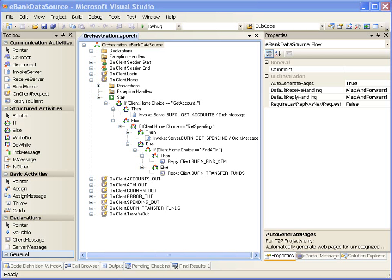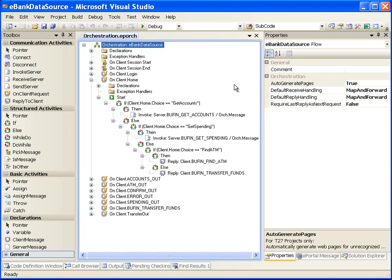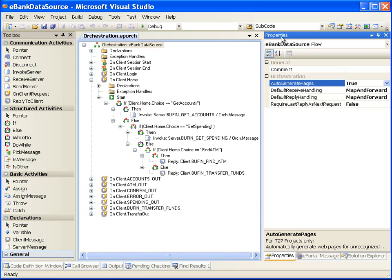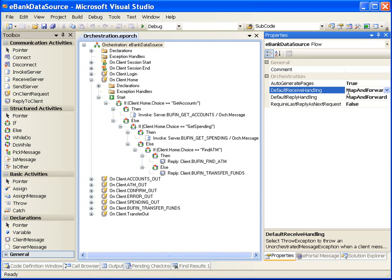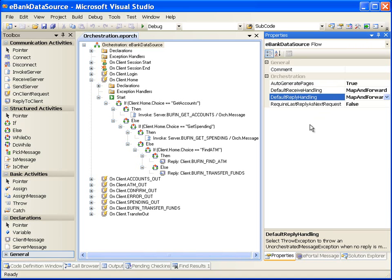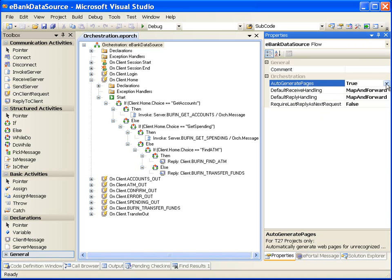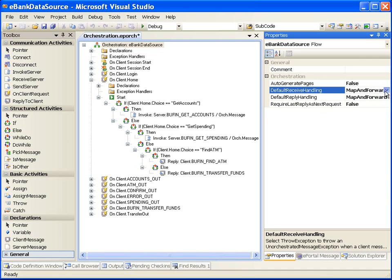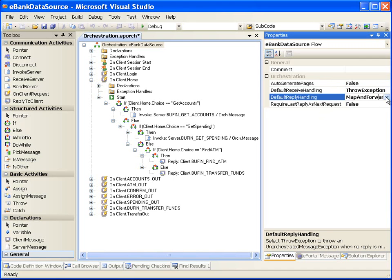Let's check the options available in ePortal Developer for Map and Forward behavior. For Map and Forward to work, in the Orchestration Properties window, we need to set Auto-Generate Pages to True, Default Receive Handling to Map and Forward, and Default Reply Handling to Map and Forward. If Auto-Generate Pages is set to False, Default Receive Handling is set to Throw Exception, and Default Reply Handling is set to Throw Exception, then if no orchestration steps are done for a message, ePortal Runtime will throw an Unorchestrated Message Exception.